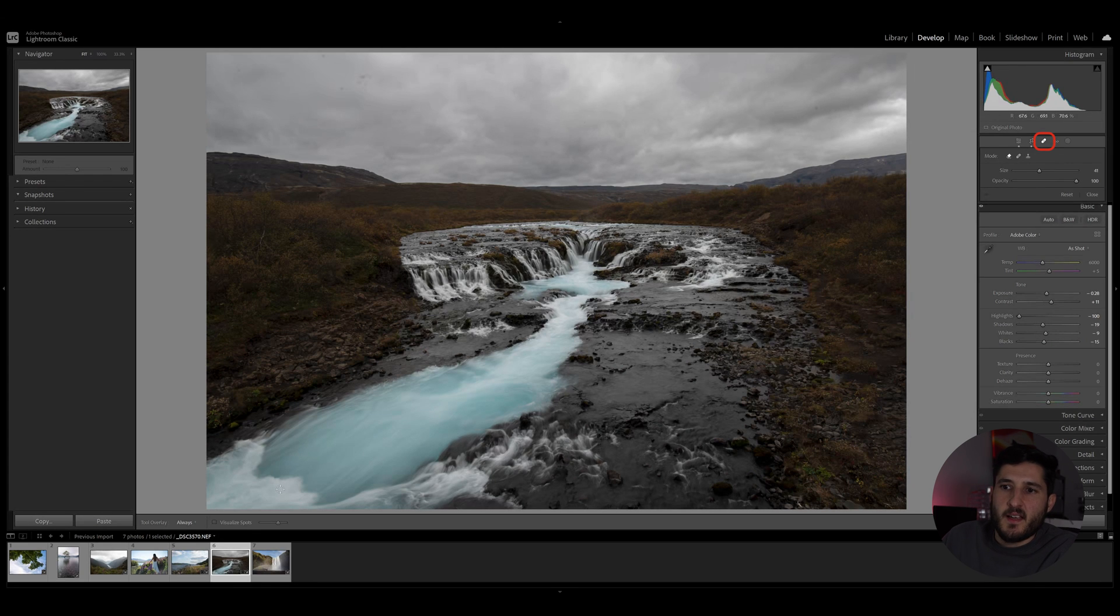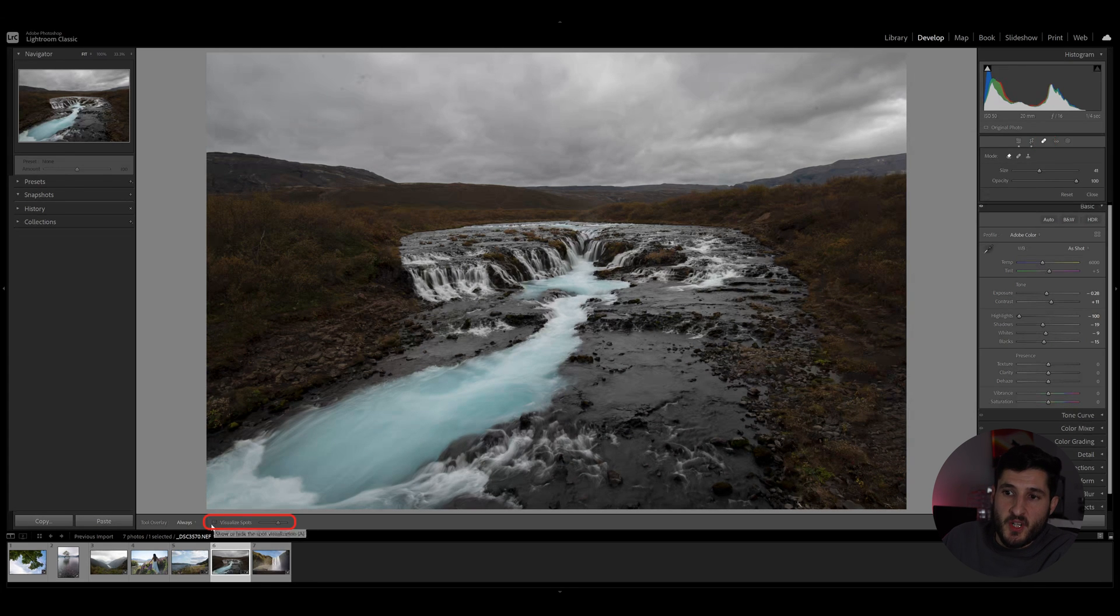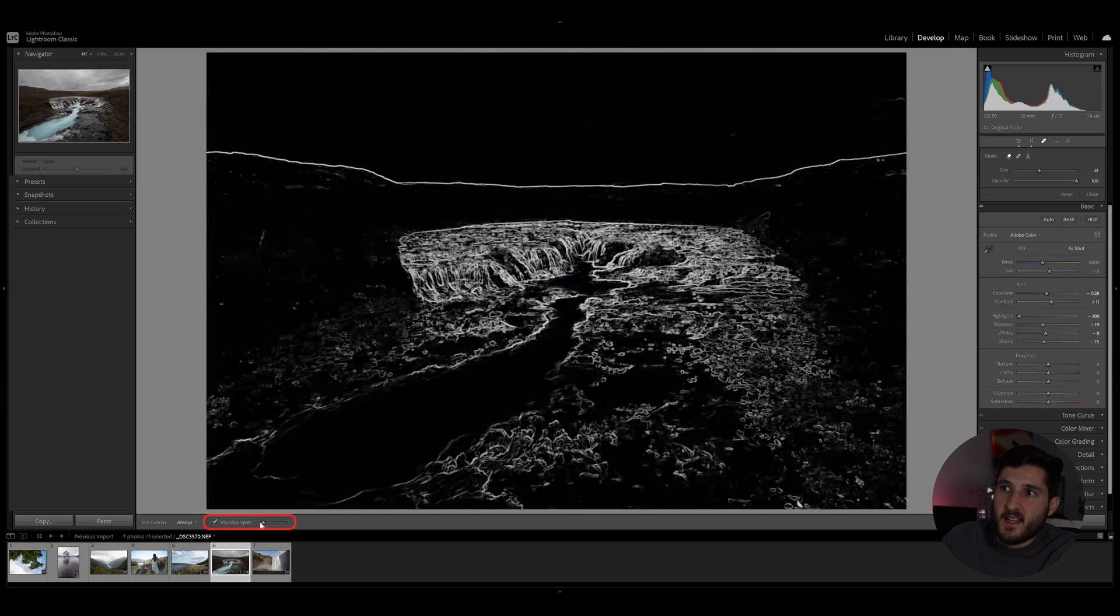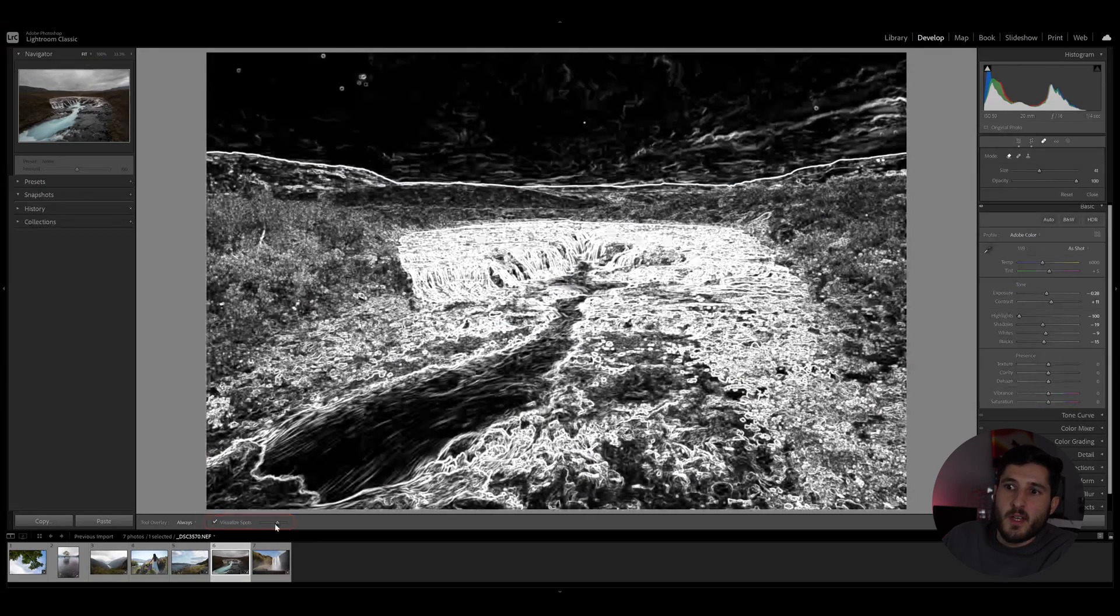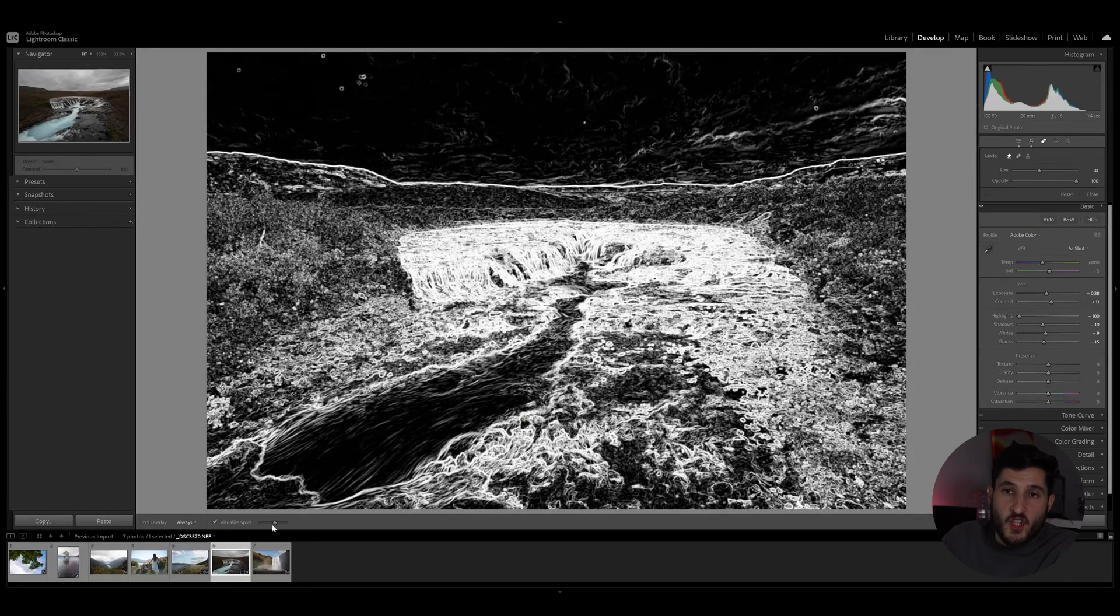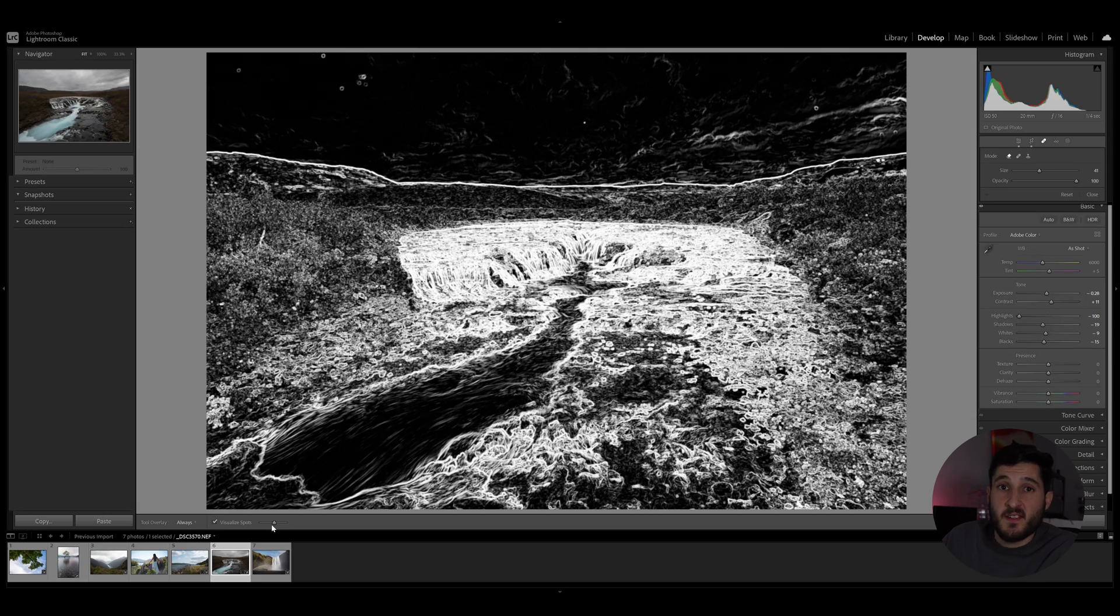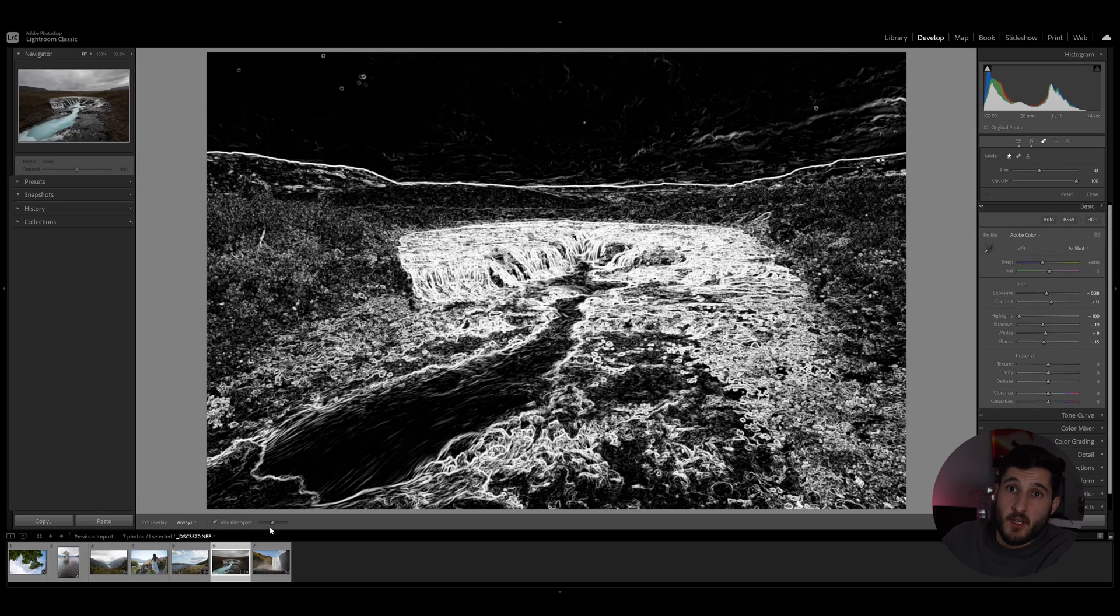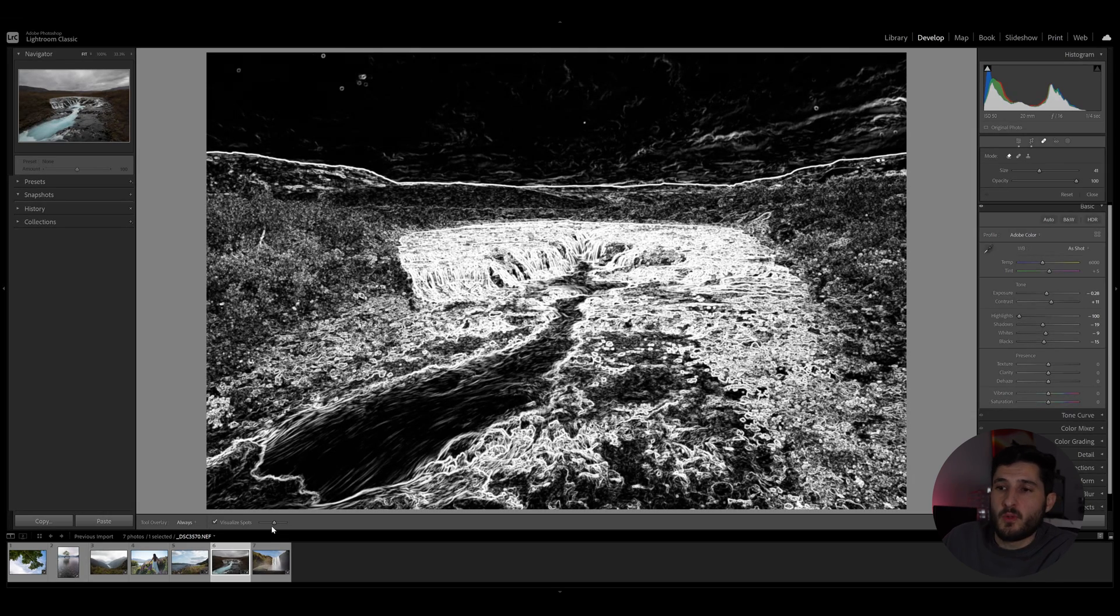But there's a trick: you can enable this option right here, visualize spots, which basically gives you a view which makes the dust spots, the rain spots, more prominent in your view.